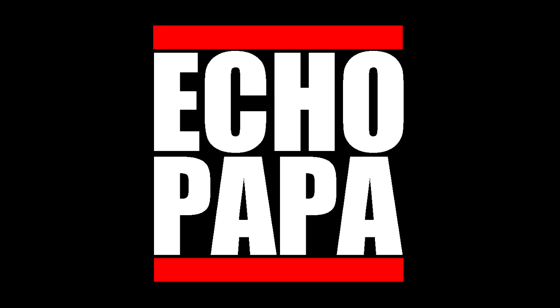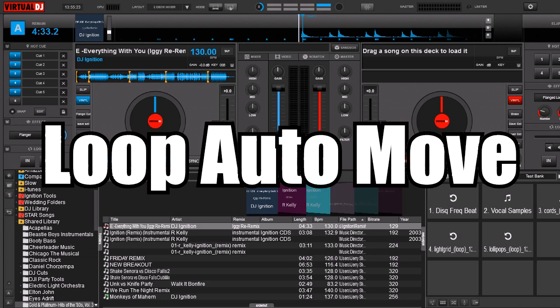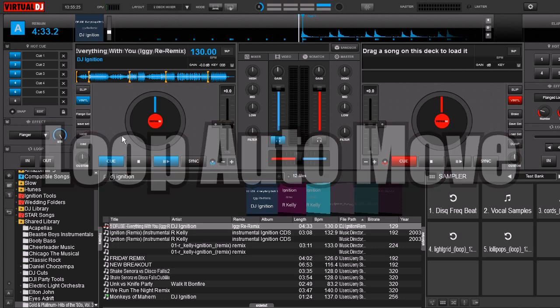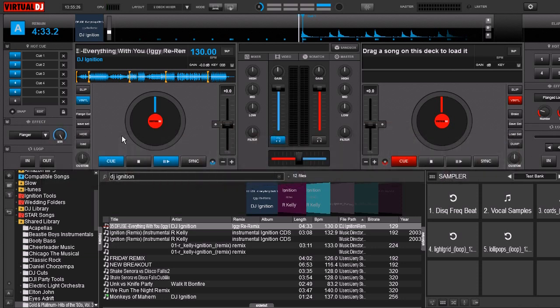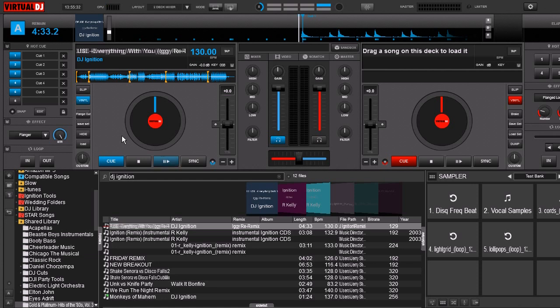Hey everybody it's EchoPapa and today we're going to talk about a setting in VirtualDJ 8 called Loop Auto Move. This allows your loops to jump around with your cue points as you fire them off. So let's go ahead and show you how it works.